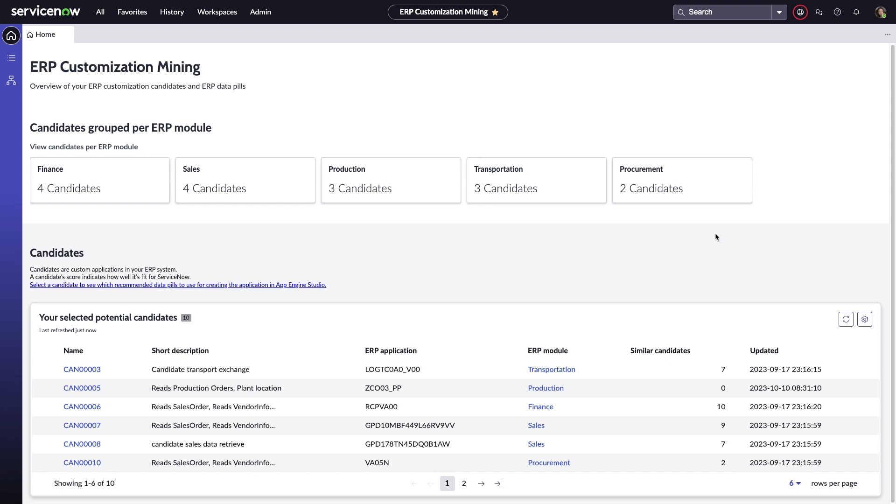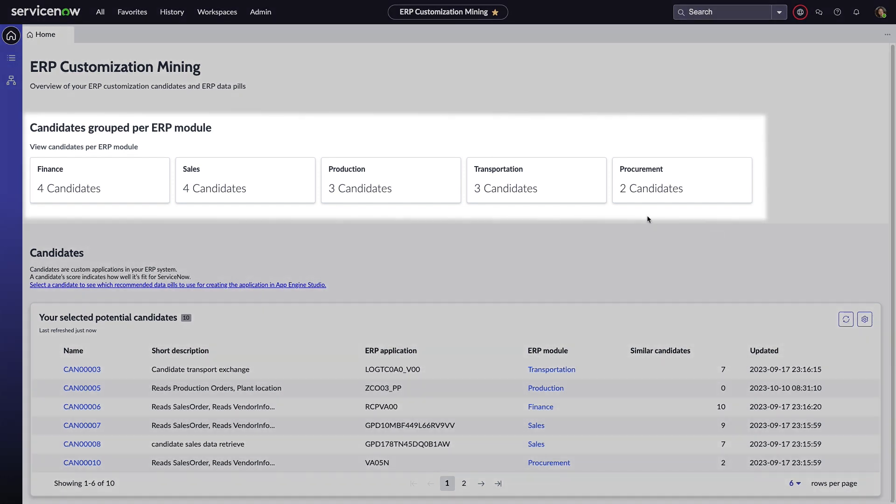but using ServiceNow's ERP customization mining, she can easily gain insight into the wide array of customizations made to their system over the years. This overview provides a breakdown of the various ERP modules her company is using and customizations that might be a great candidate for migration into ServiceNow.